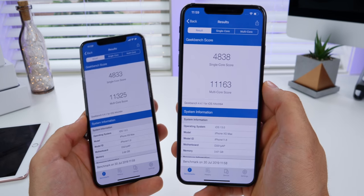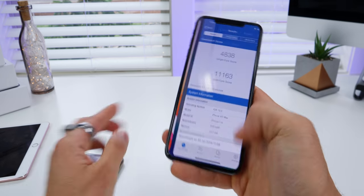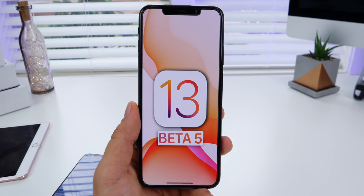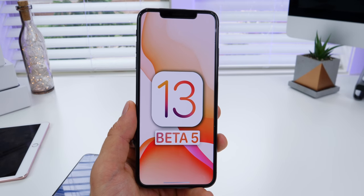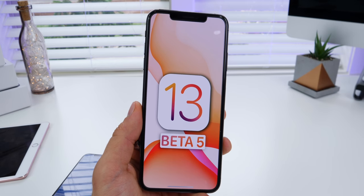The multi-core score dropped, but nothing to be concerned about — performance is amazing. Thanks for watching. iOS 13 beta 5 — this was exhausting.